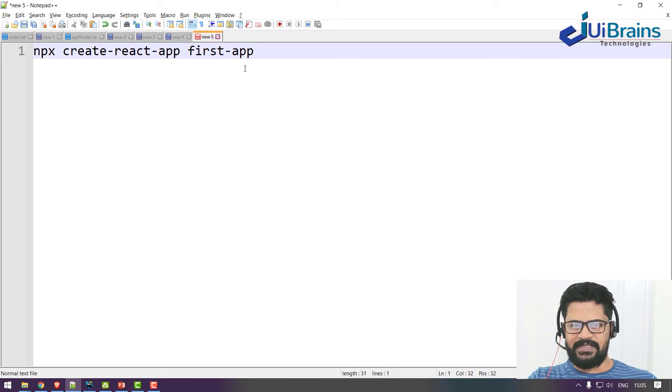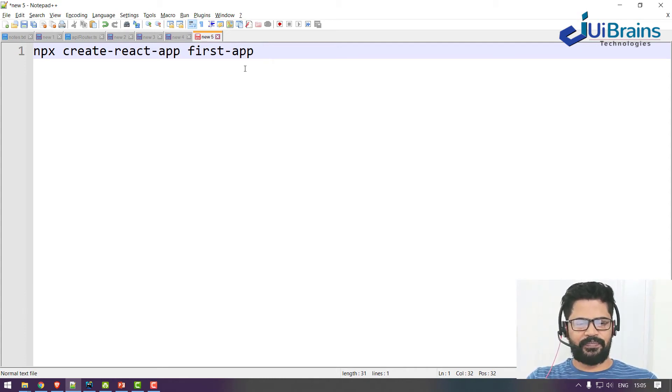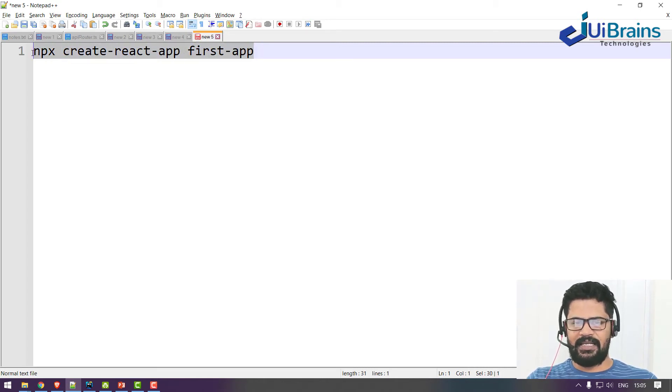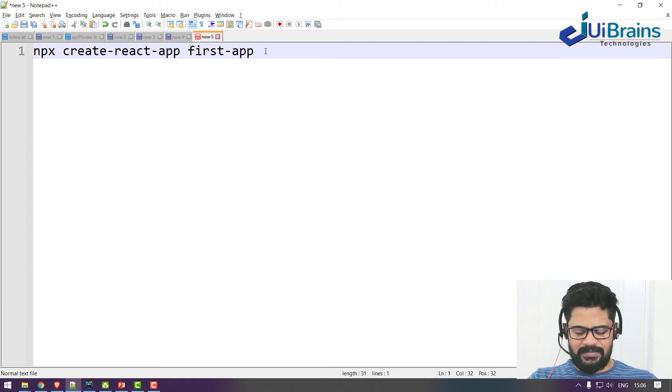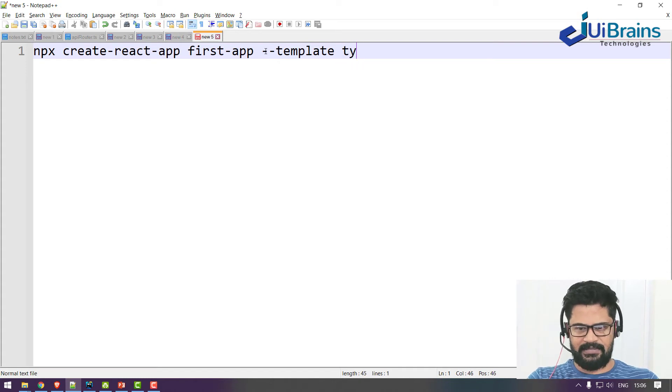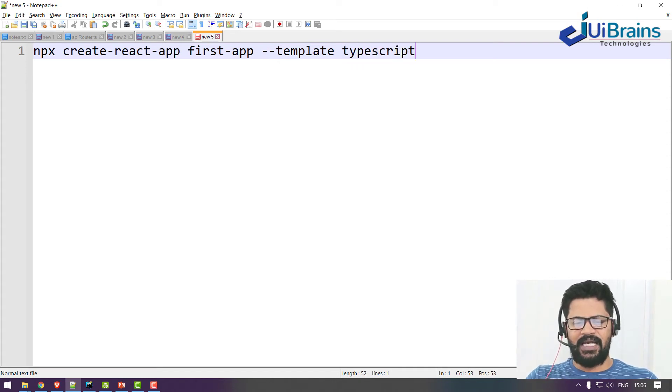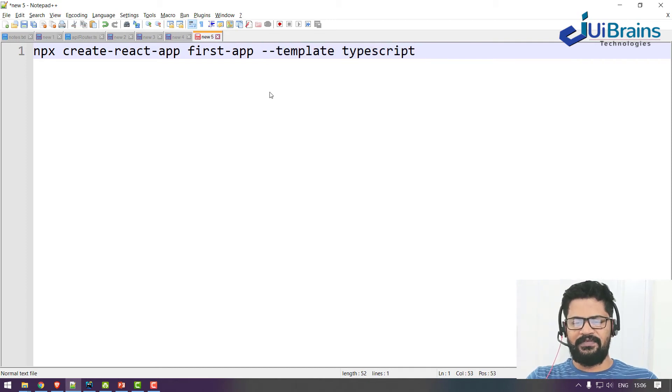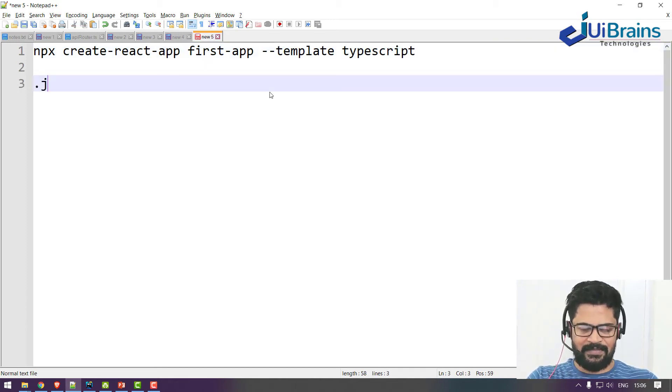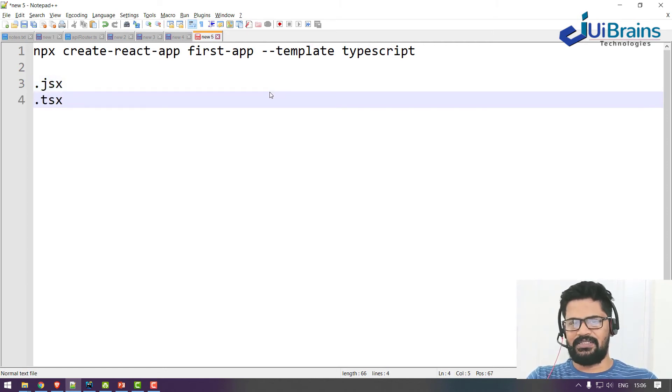Okay, so this command will generate a React.js project using JavaScript language. If you want TypeScript language, you just say --template typescript. The only difference between JavaScript and TypeScript is in JavaScript you have a .jsx extension and in TypeScript you have a .tsx extension.